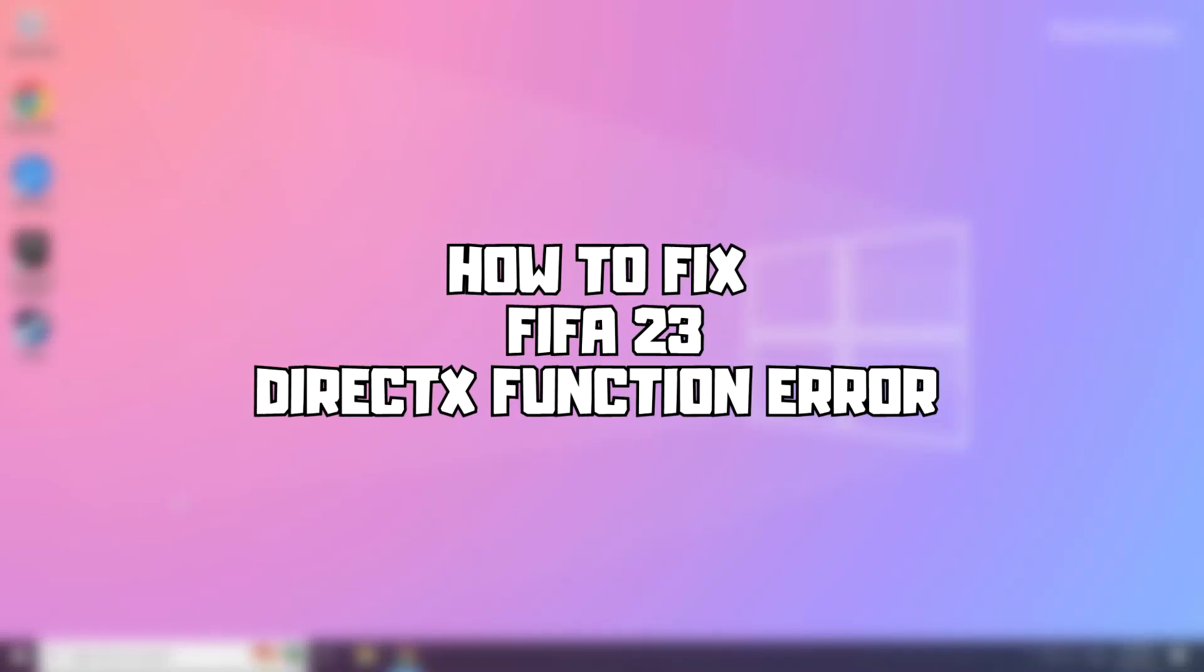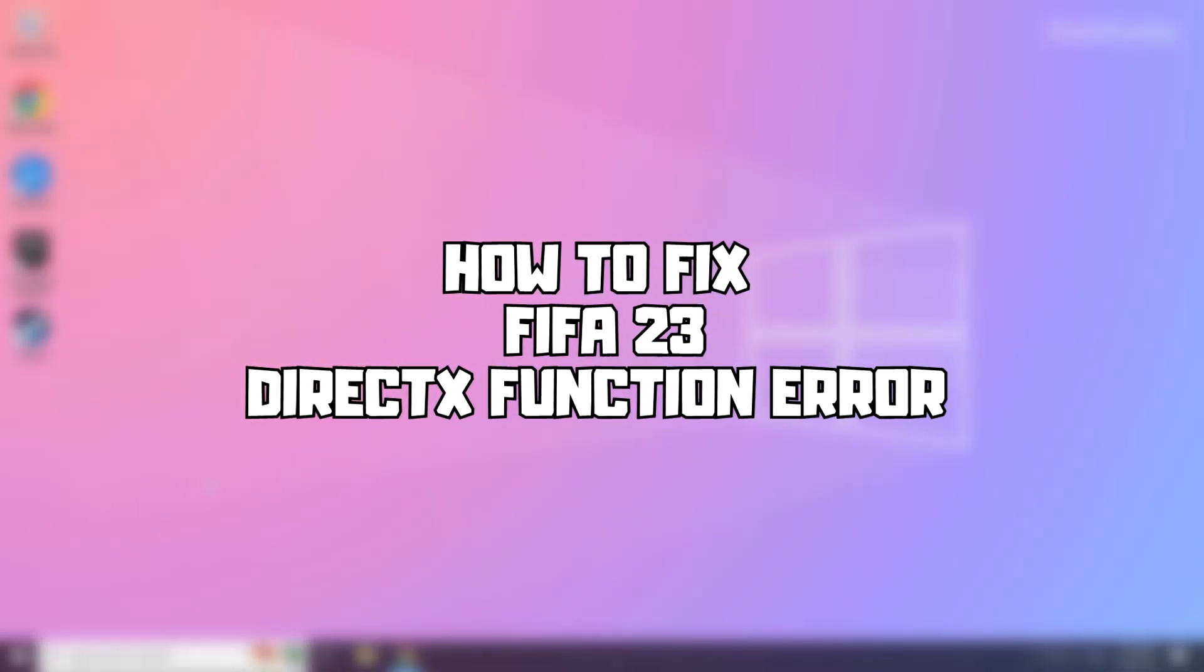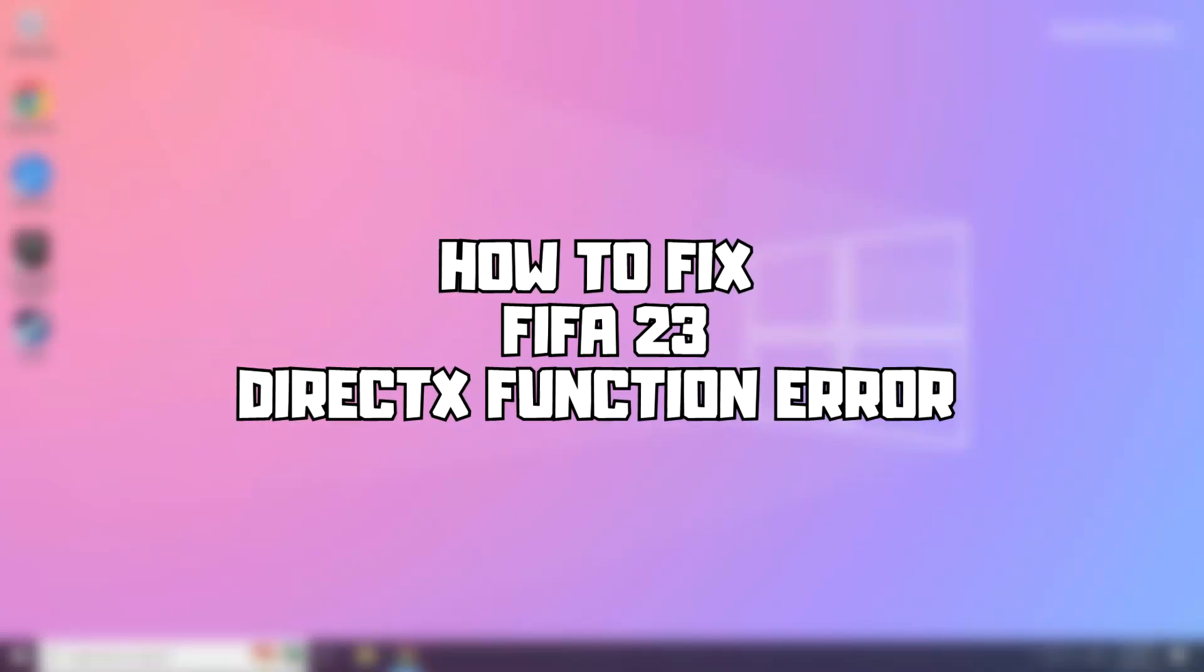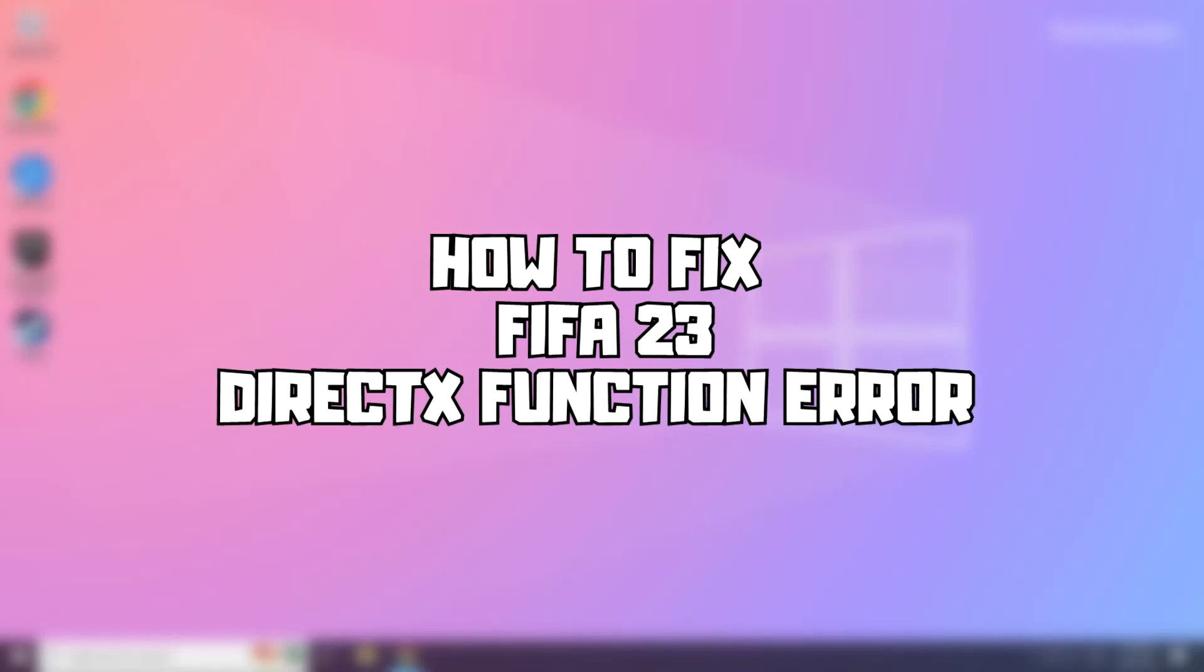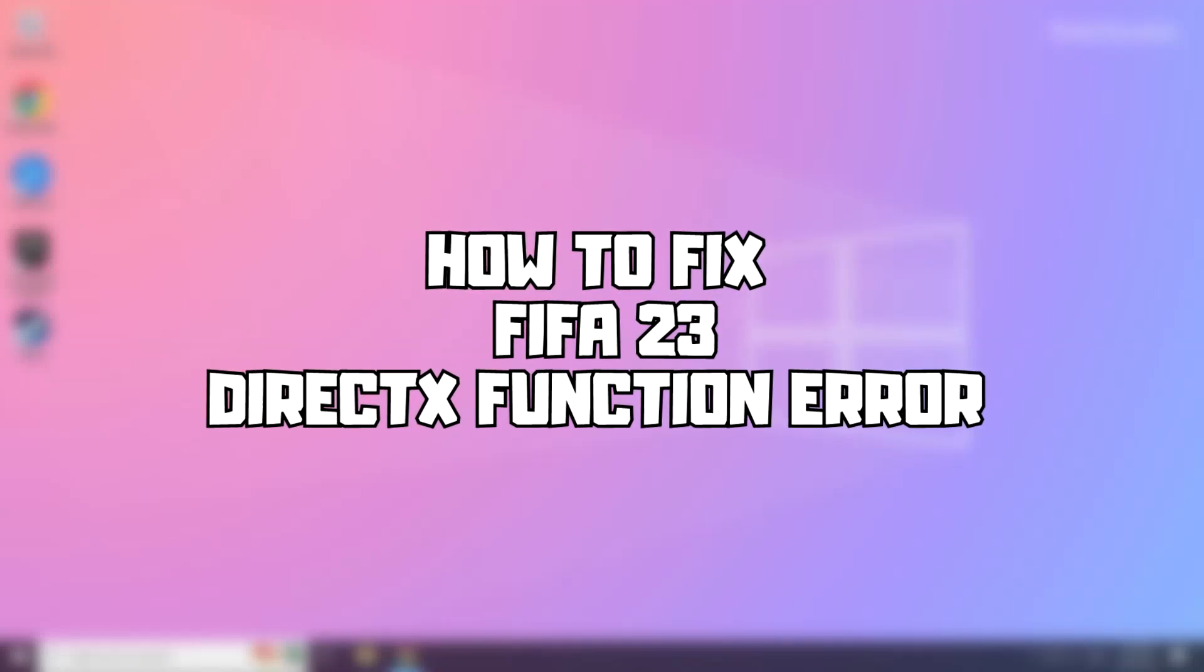Welcome to my channel. In this video I am going to show how to fix game issues. Follow my steps.